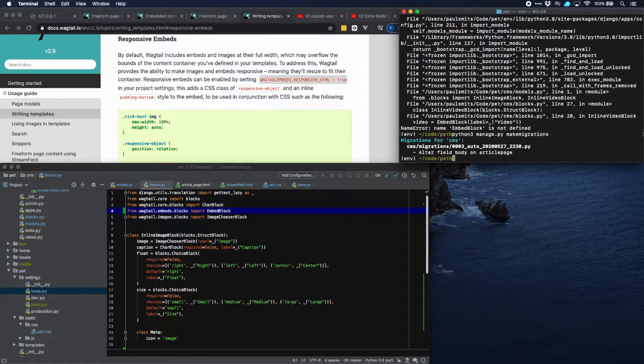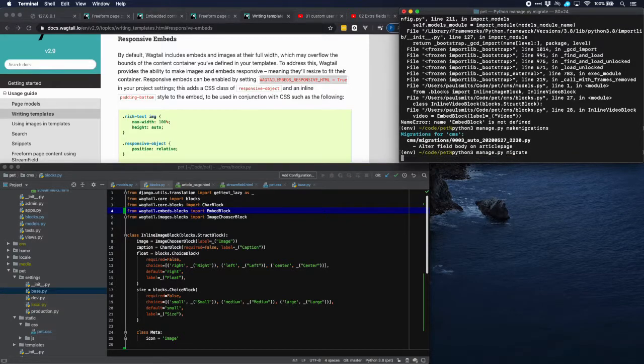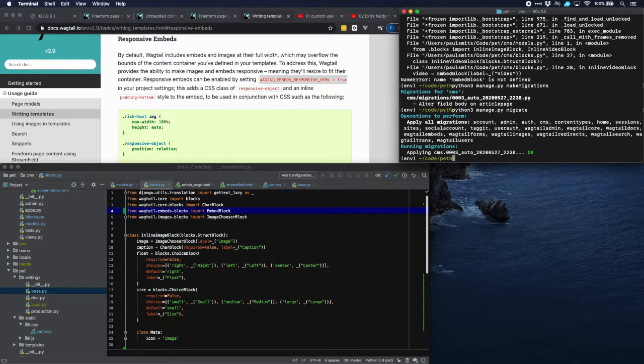That's much better. And then migrate. And we're ready to run the server.